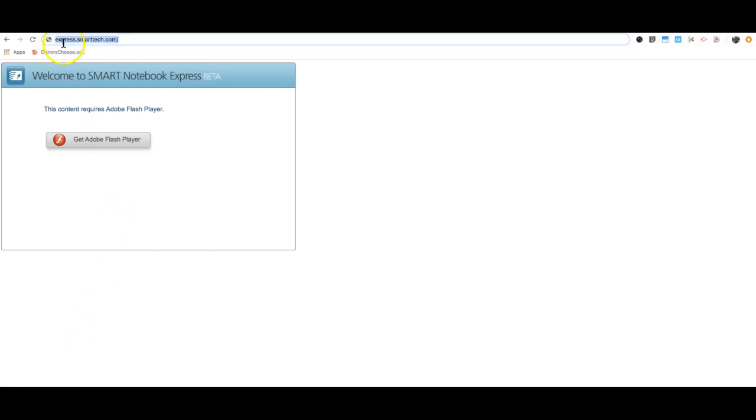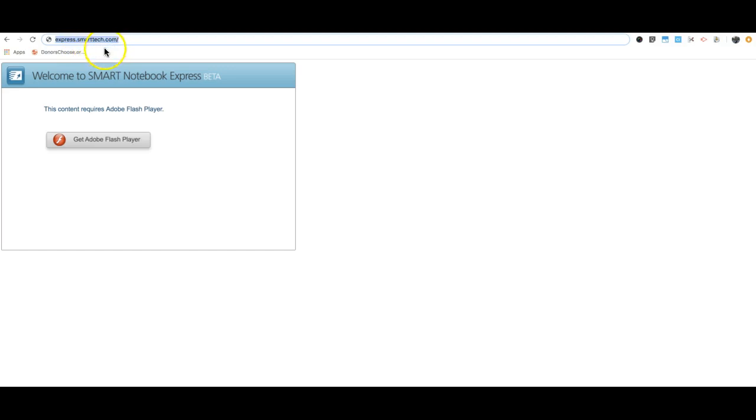It's express.smarttech.com—express dot s-m-a-r-t-t-e-c-h dot com. You'll get this screen here.